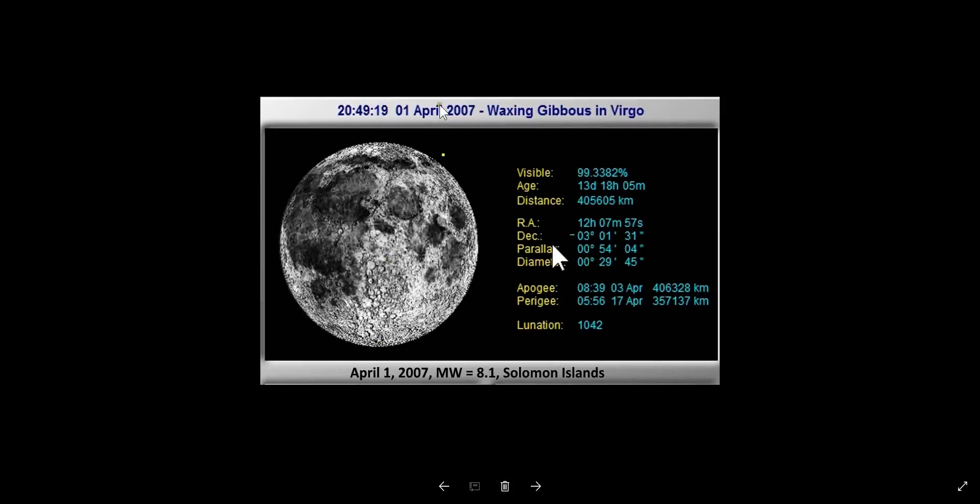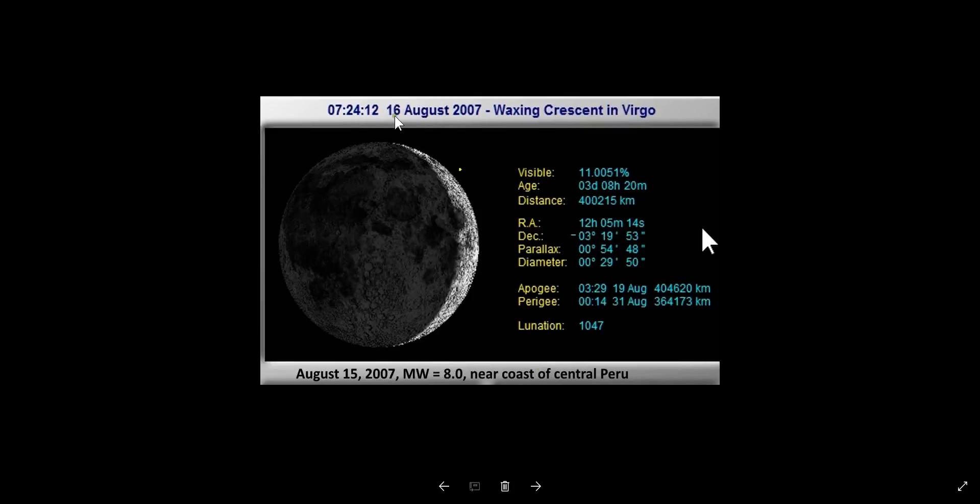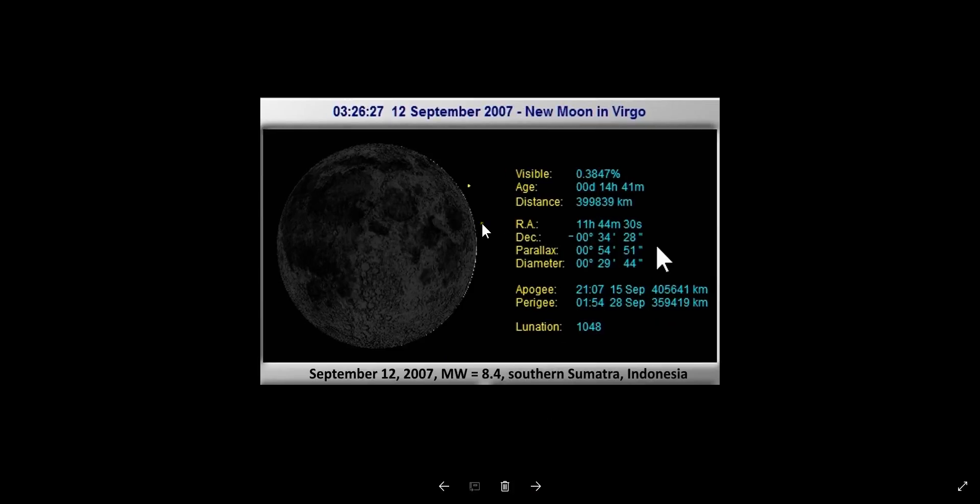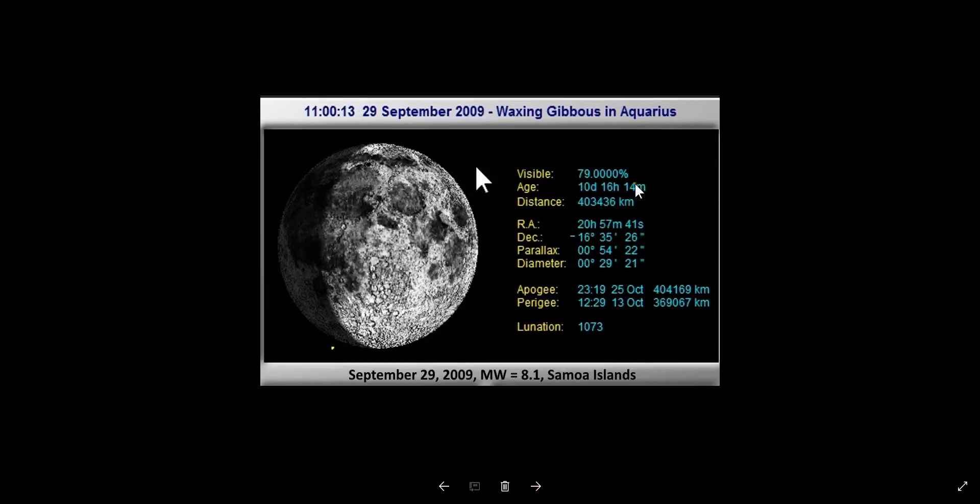January 13, 2007, magnitude 8.1, east of Kuril Islands, Russia. April 1st, 2007, full moon, magnitude 8.1, Solomon Islands. August 16, 2007, which is August 15, 2007 - the moon is only eight hours old, so we have another 16 hours forward which goes to September 12th. August 16, magnitude 8.0, near coast of central Peru. September 12, 2007, dark moon, magnitude 8.4, southern Sumatra, Indonesia.